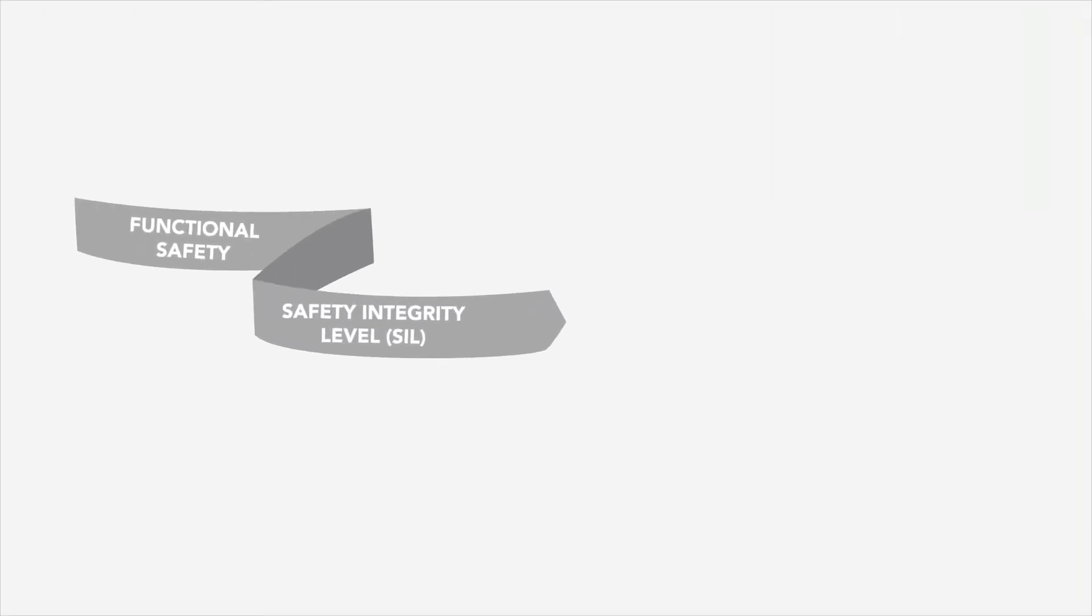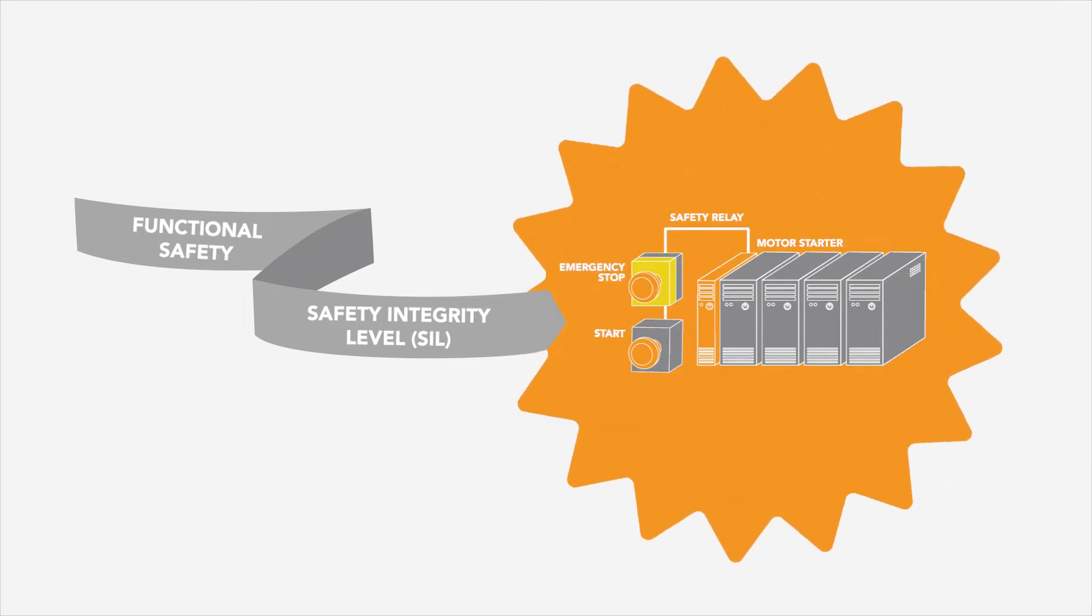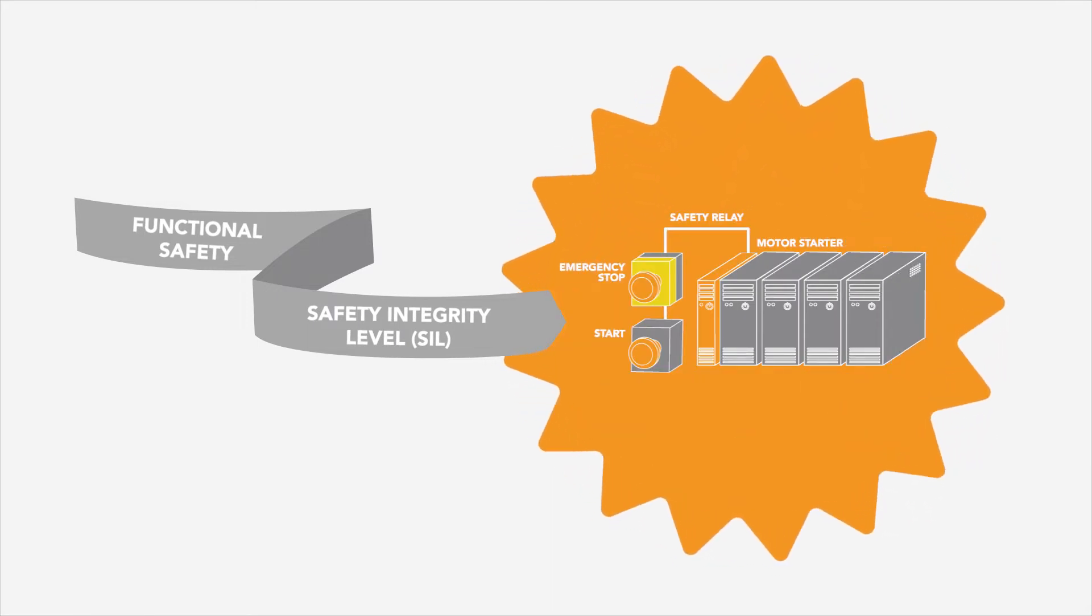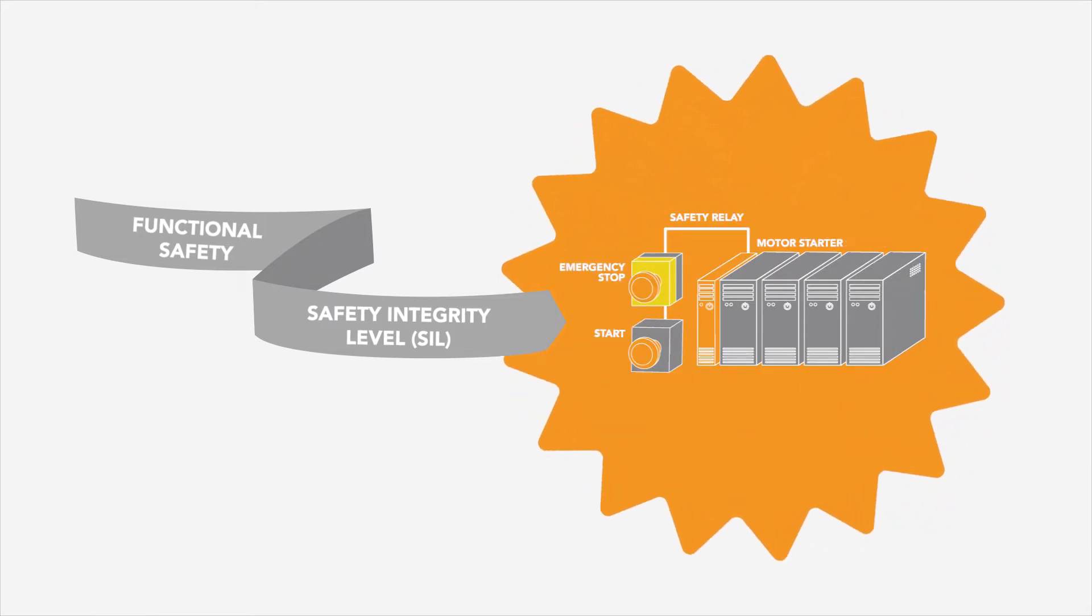Safety functions must change to a safe state when a specific fault occurs and fail in a predictable way.